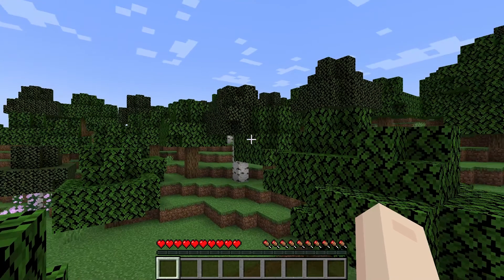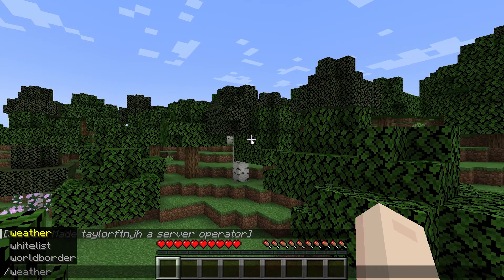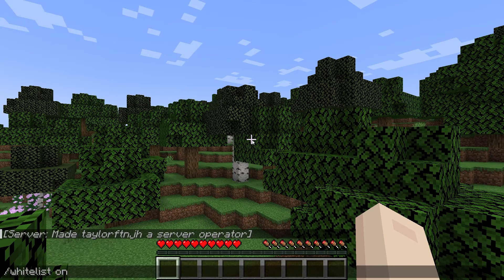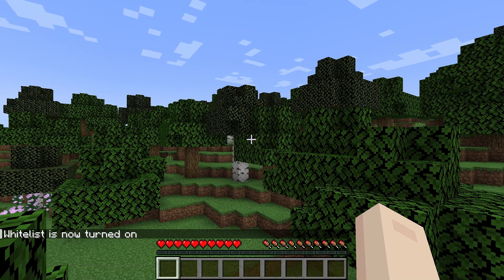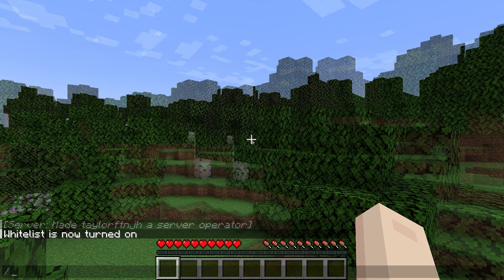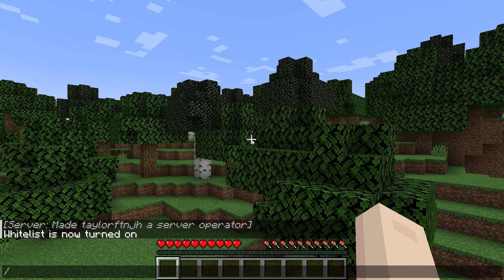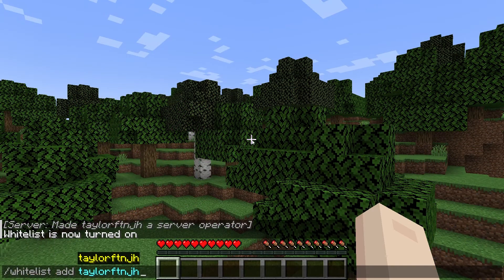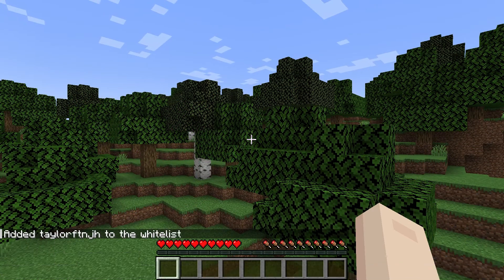Join your Minecraft Java server and then open the in-game chat and type whitelist on and press enter. After that, run whitelist add and then the player name for yourself and anyone else.